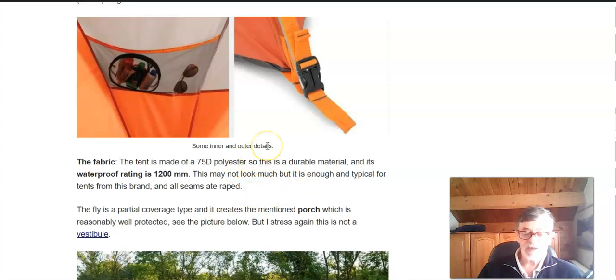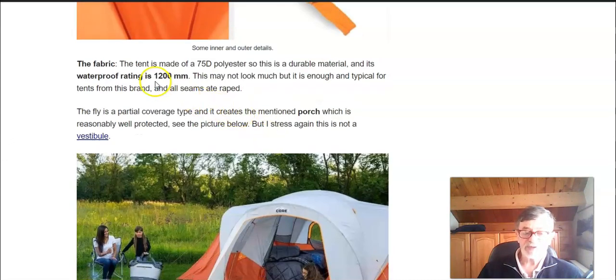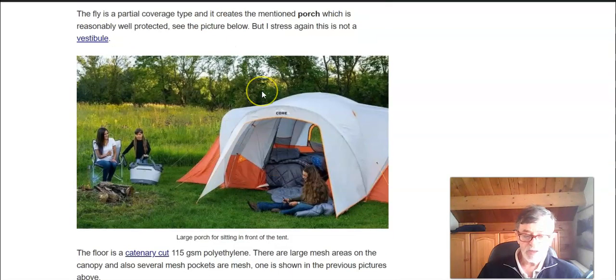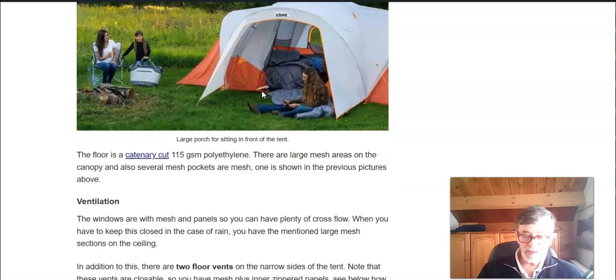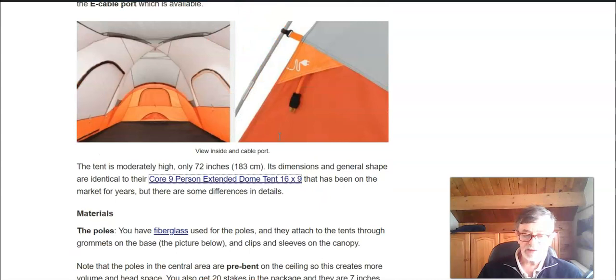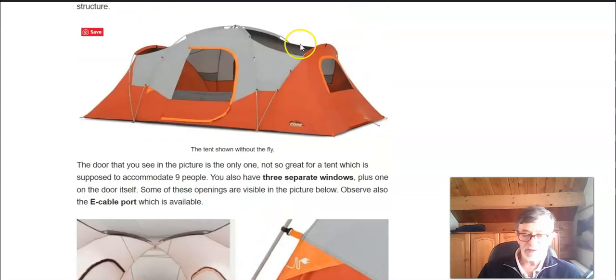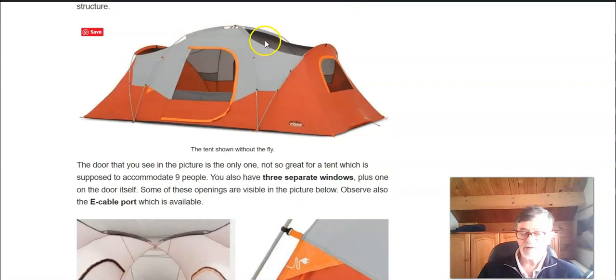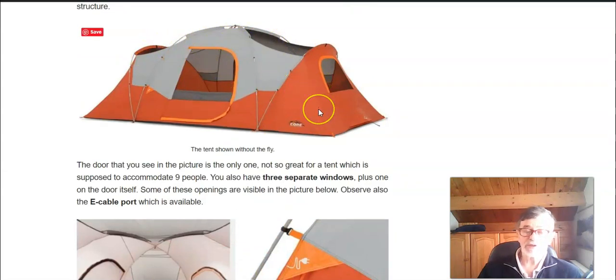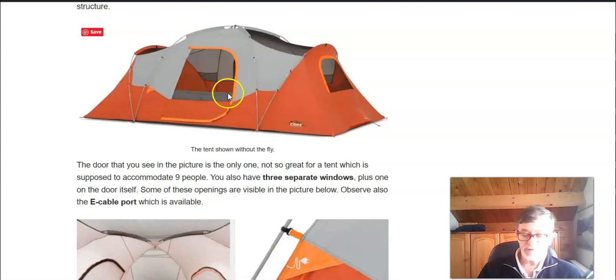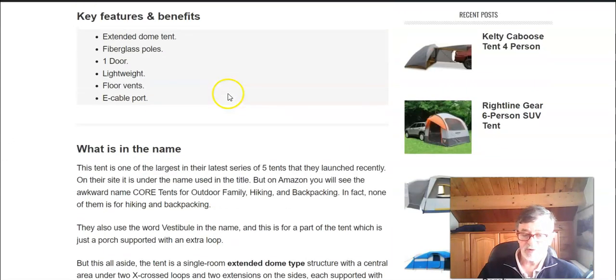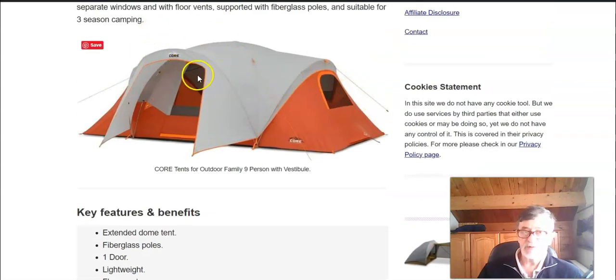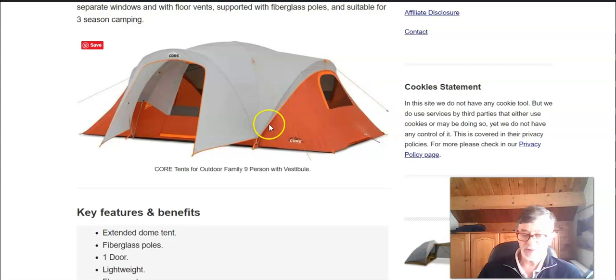Regarding ventilation, if you see the tent without the fly you realize that there are big sections on the ceiling with mesh and then of course you have these mesh openings. So even when the fly is on you see here you still have plenty of options for ventilation through these openings.